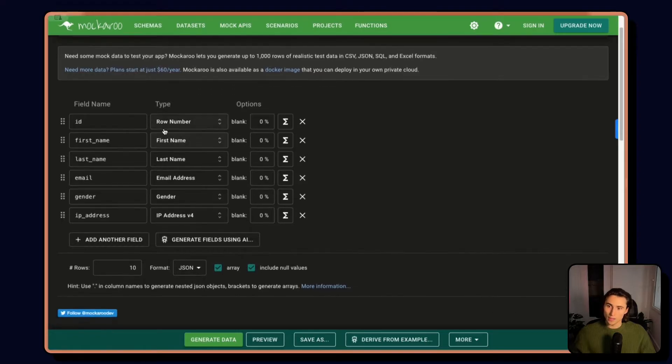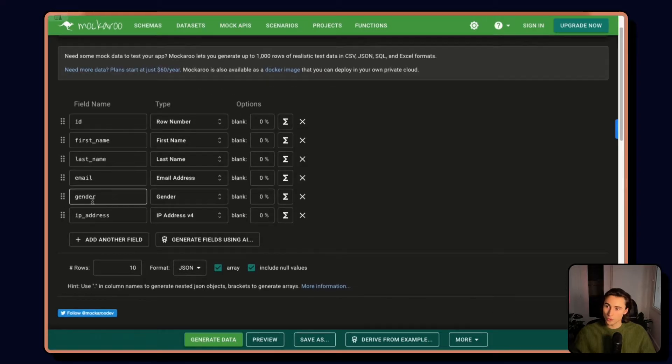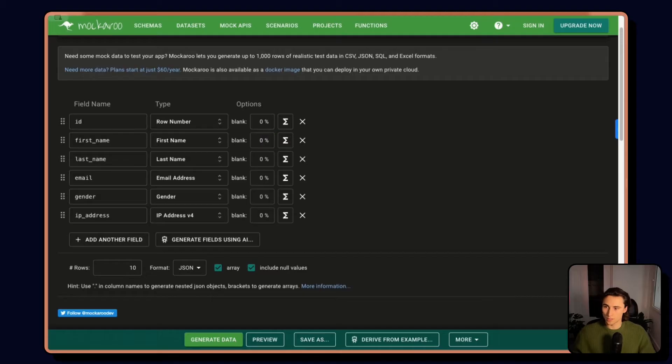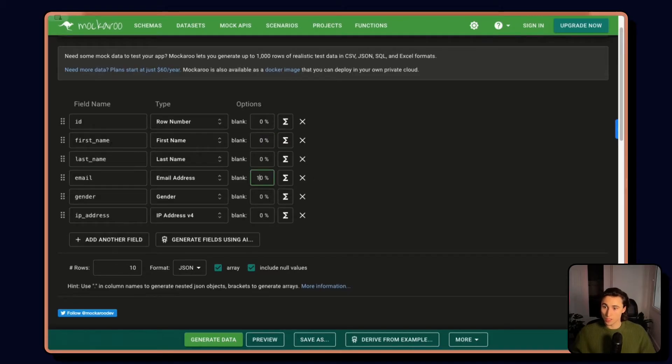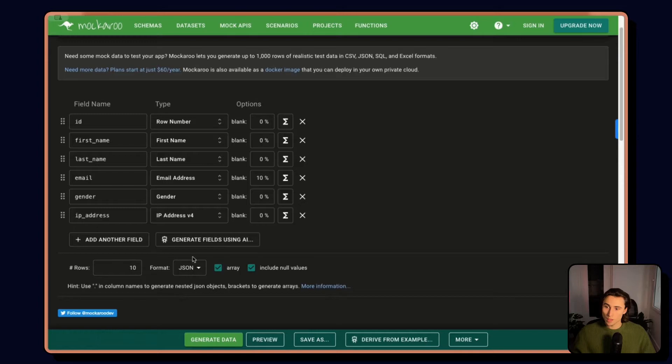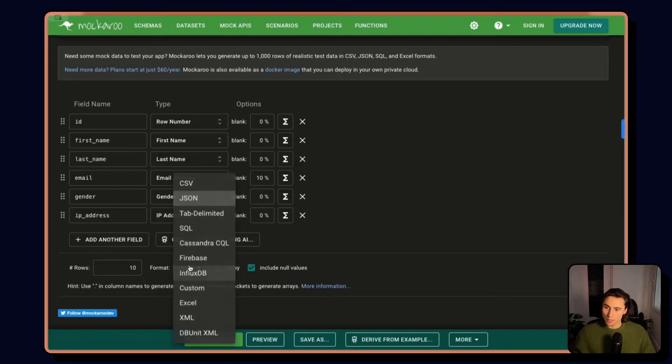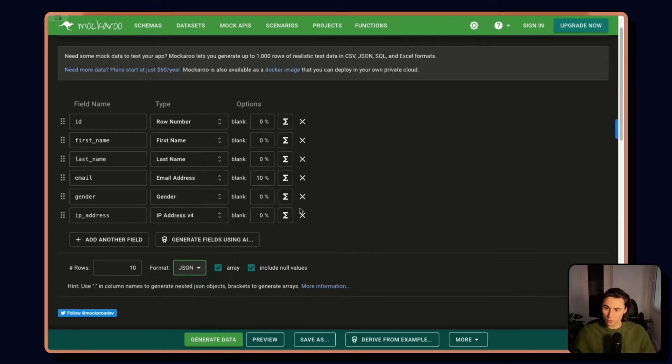And ask it to generate an ID, first name, email, gender, IP address. Let's say that 10% of the time, the email is empty. And here, I make sure to include the JSON format.